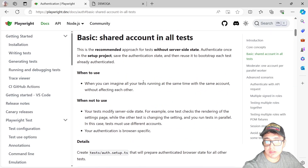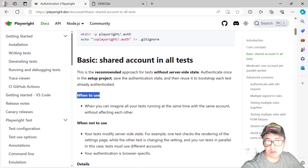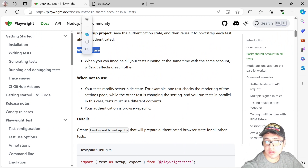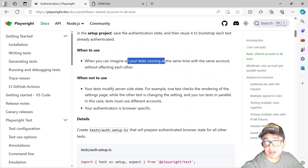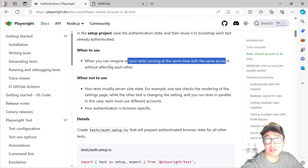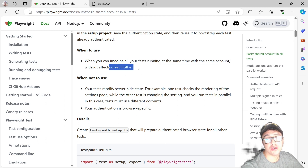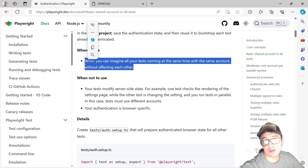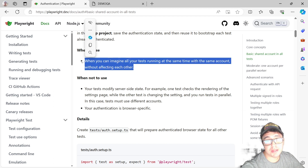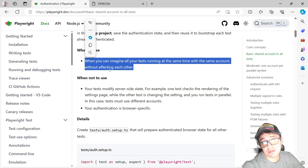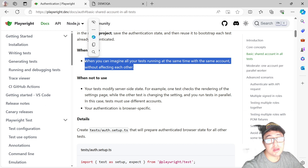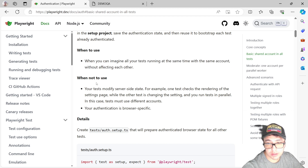Let's take a look at the official documentation to give you a couple of insights. When to use this: when you can imagine all your tests running at the same time with the same account without affecting each other. We need to make sure that we don't have dependent tests because we can mess up our test environment.